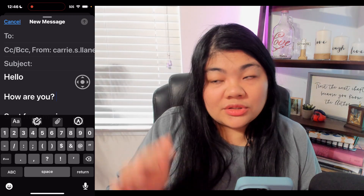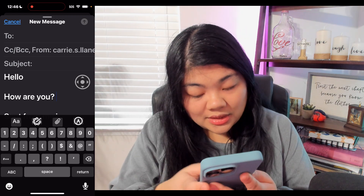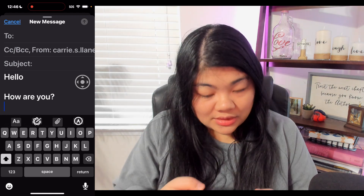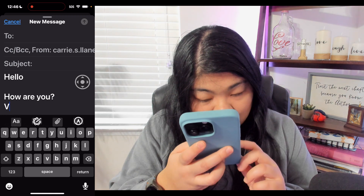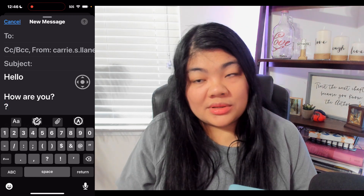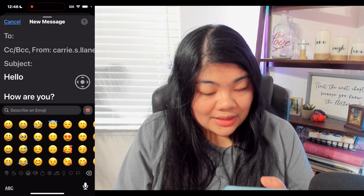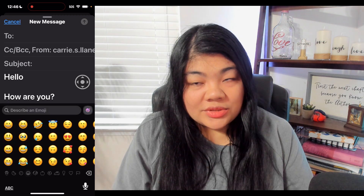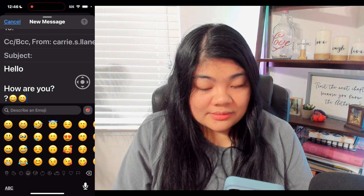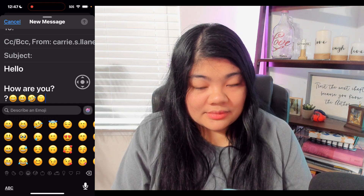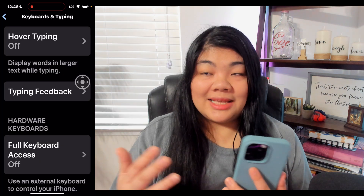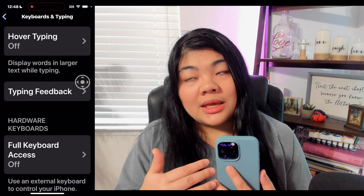If you turn off Words, it will announce when you press Space, when you're going to a new line, and it will announce when you're typing symbols. One really cool thing I like is that it can announce emojis once you type them — for example: grinning face, grinning face with squinting eye, face rolling on the floor laughing, upside down face, smiling face with smiling eyes. So that's what Typing Feedback is like.